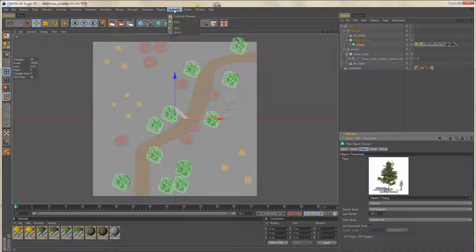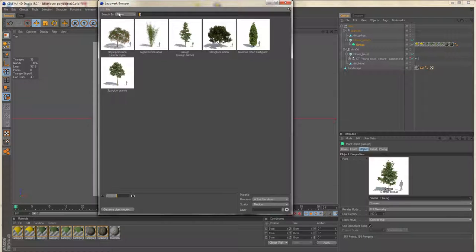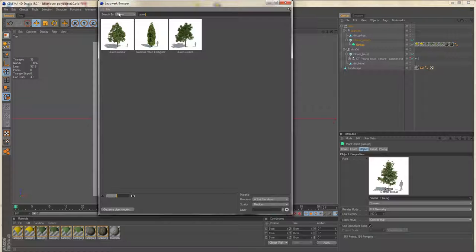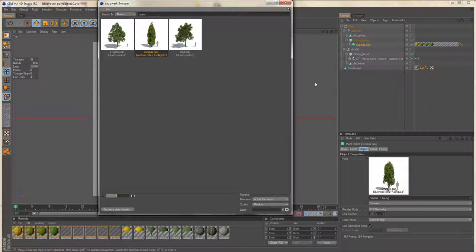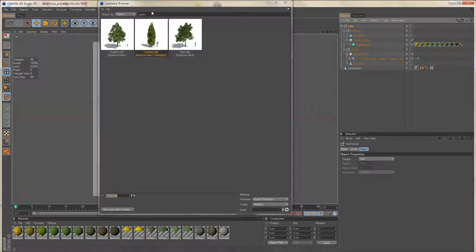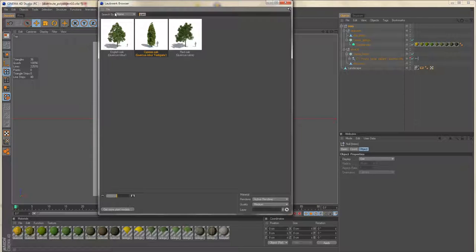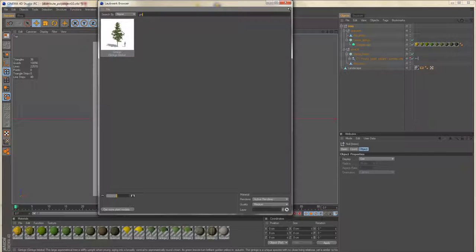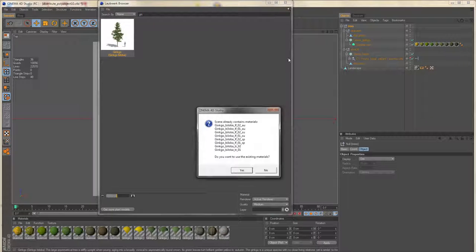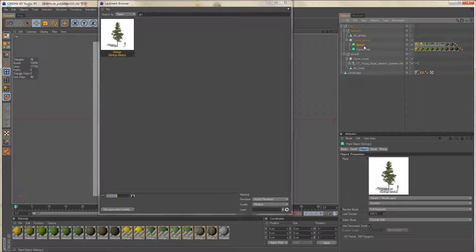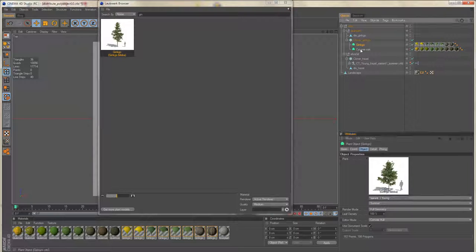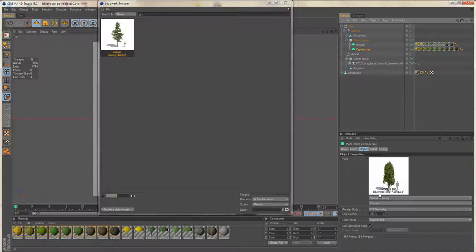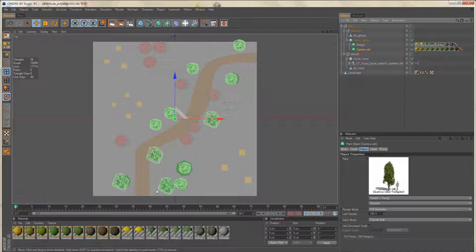And now I'll add the second species. Ah, you see I just replaced the ginkgo. That was my fault. Now I'll add the ginkgo tree. Be sure to use the young variant and cypress also the young version. So now we see that the cloner is choosing randomly between those different trees.